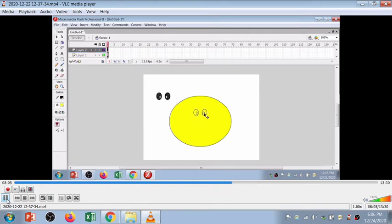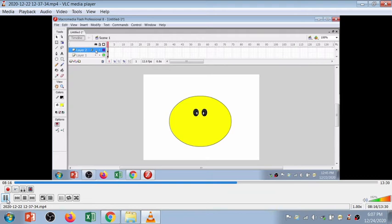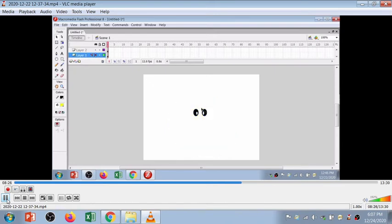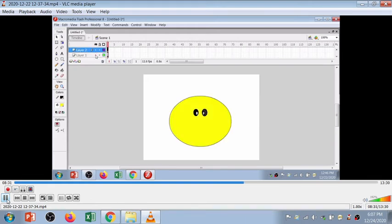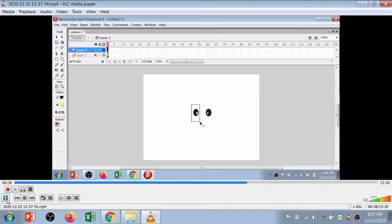I'll select the first keyframe and press Ctrl+V to paste the object at the same position but in layer 2. By clicking the hide button of layer 2 you can hide and unhide the object. Now both objects are in two different layers — layer 2 has the eye portion and layer 1 has the face portion.